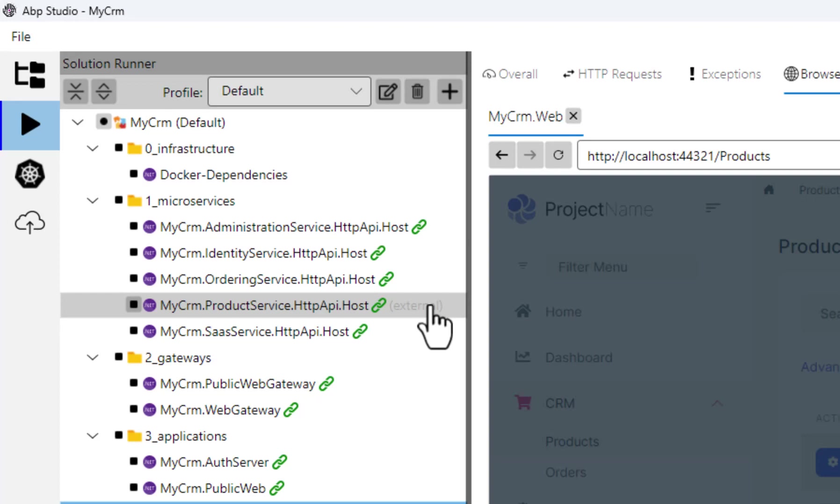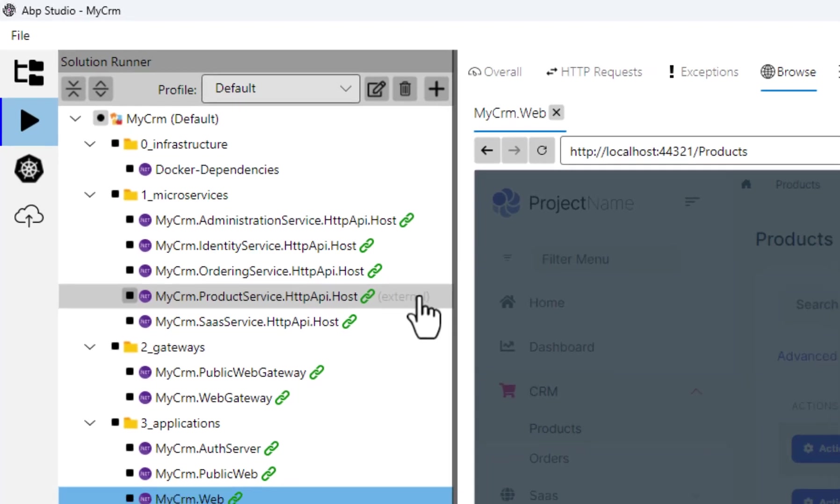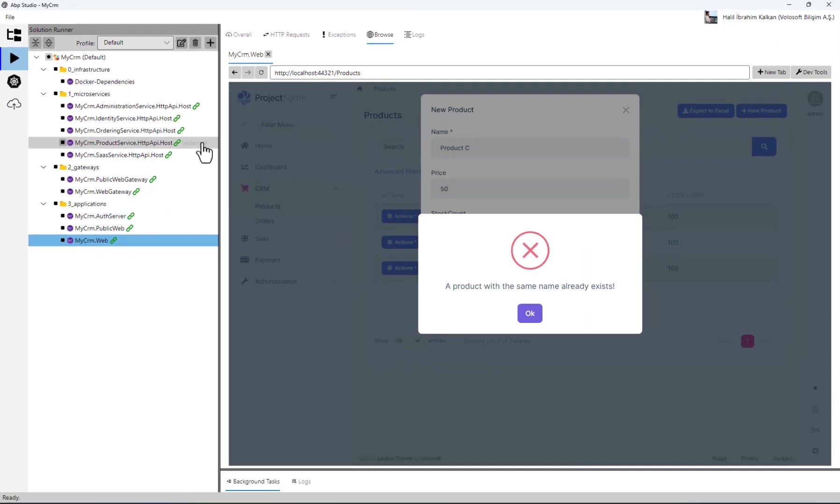That means ABP studio is linked to your service even if it was not started by ABP studio. That's great. Let's add a breakpoint to the create service method to demonstrate our application in Visual Studio is being used.